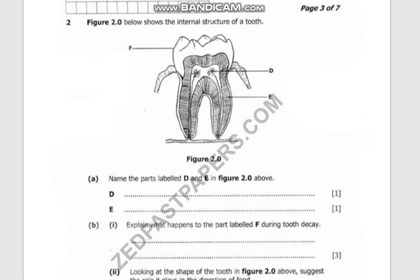My encouragement to you is that before you write down your answers, if you have time, identify all the parts on the diagram first. For example, in our picture, F is the enamel, D is the pulp cavity, and E is the dentine. If you have those figured out, it will be easy to write down the answers — D is the pulp cavity and E is the dentine.